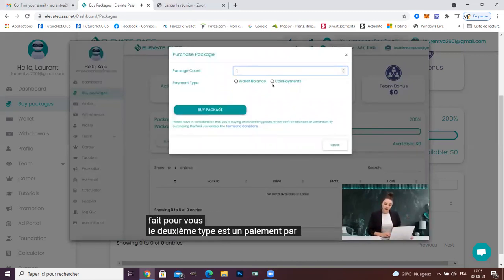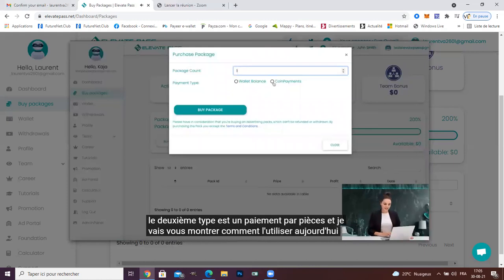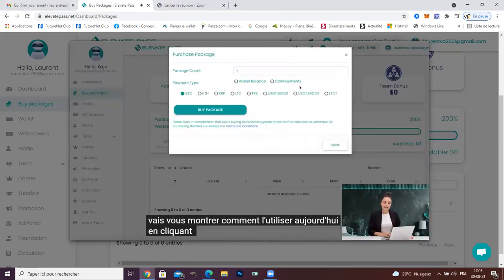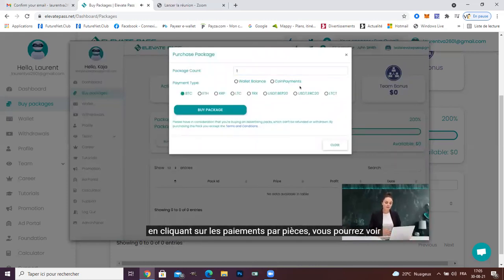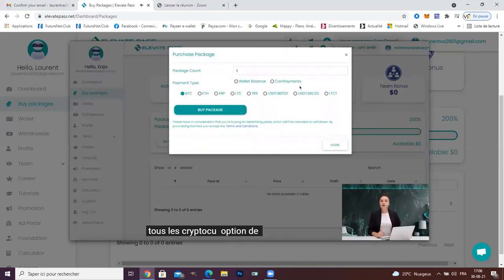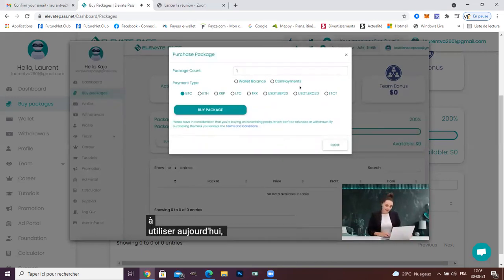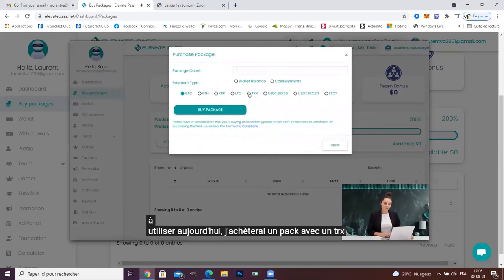The second type is coin payment and I will show you how to use it today. By clicking coin payment, you will be able to see all the cryptocurrency options available. Today, I will buy a pack with TRX.